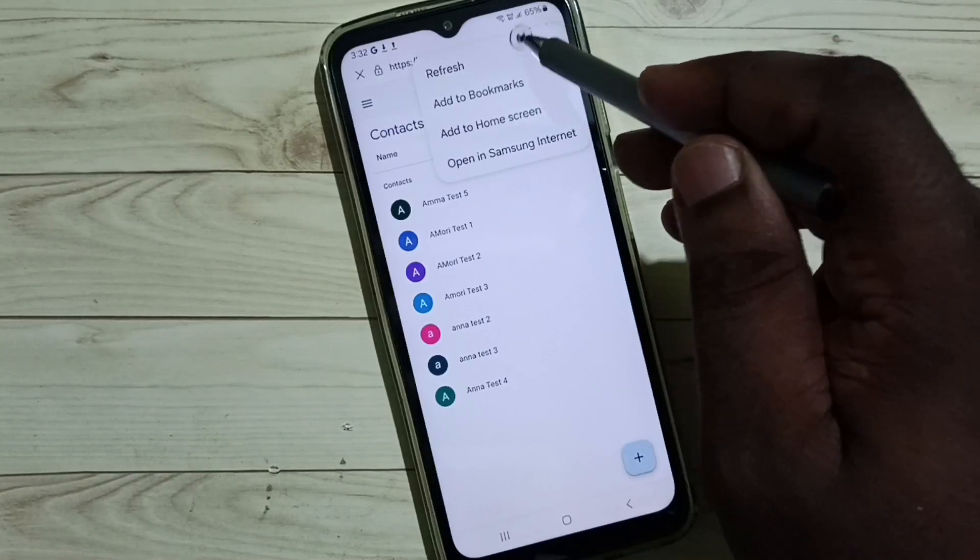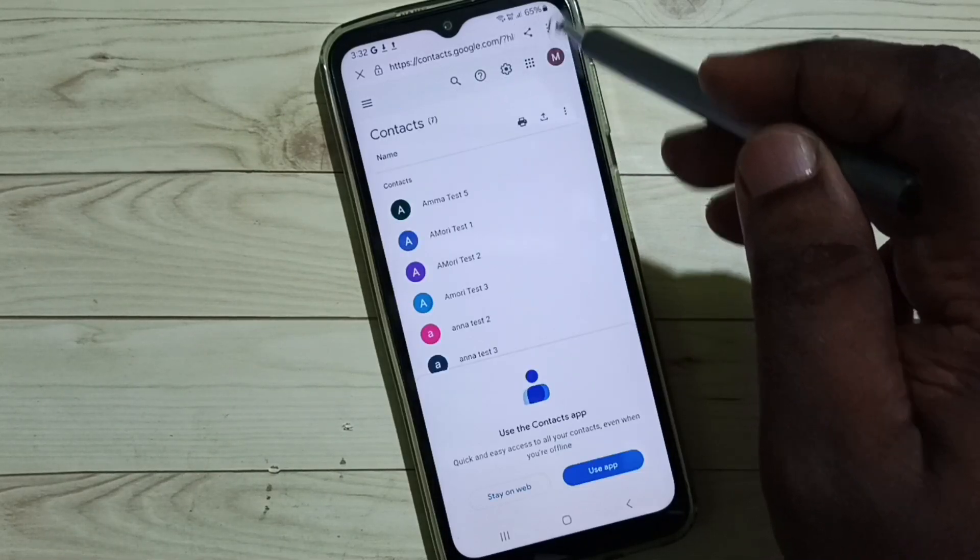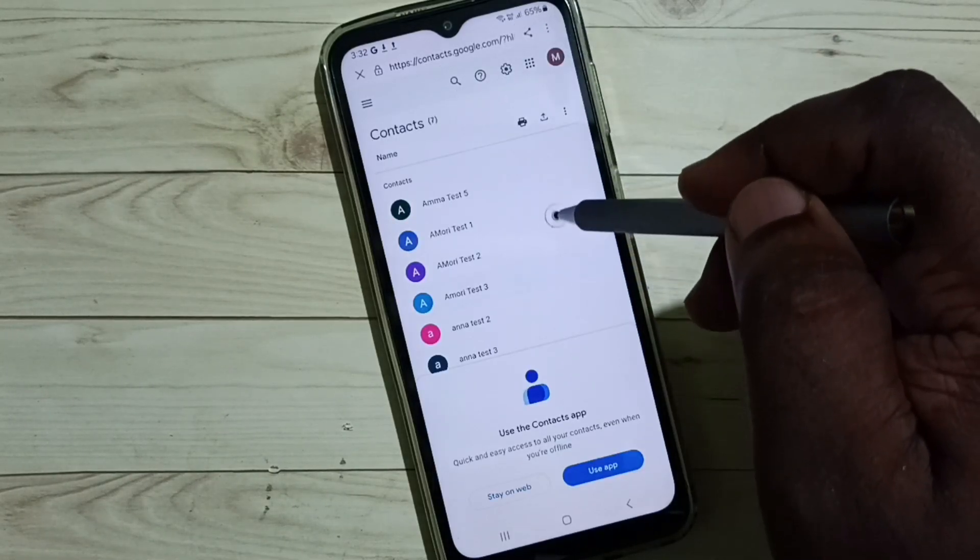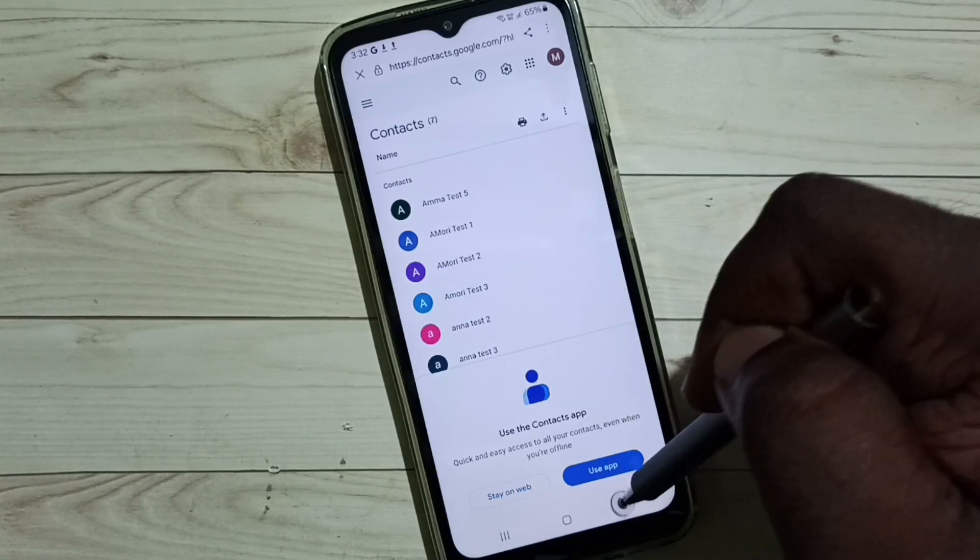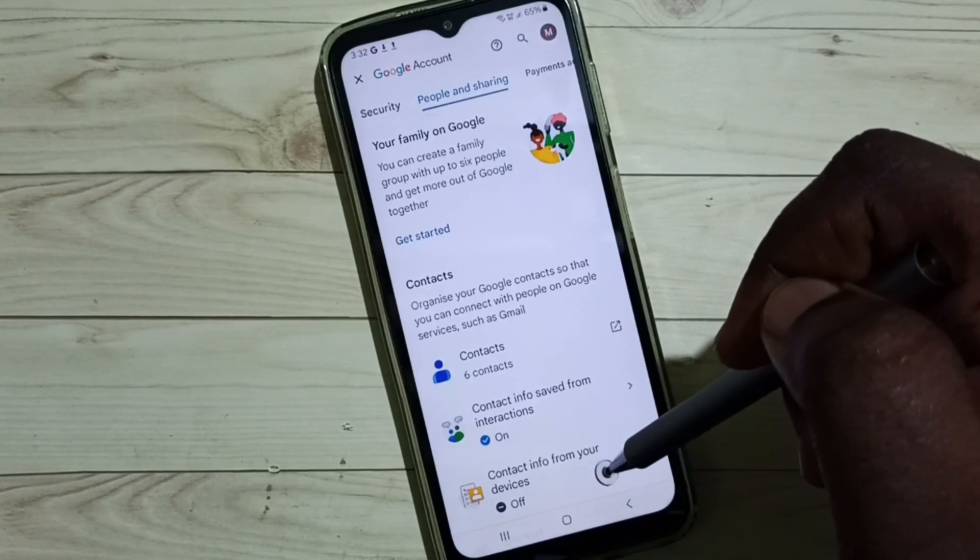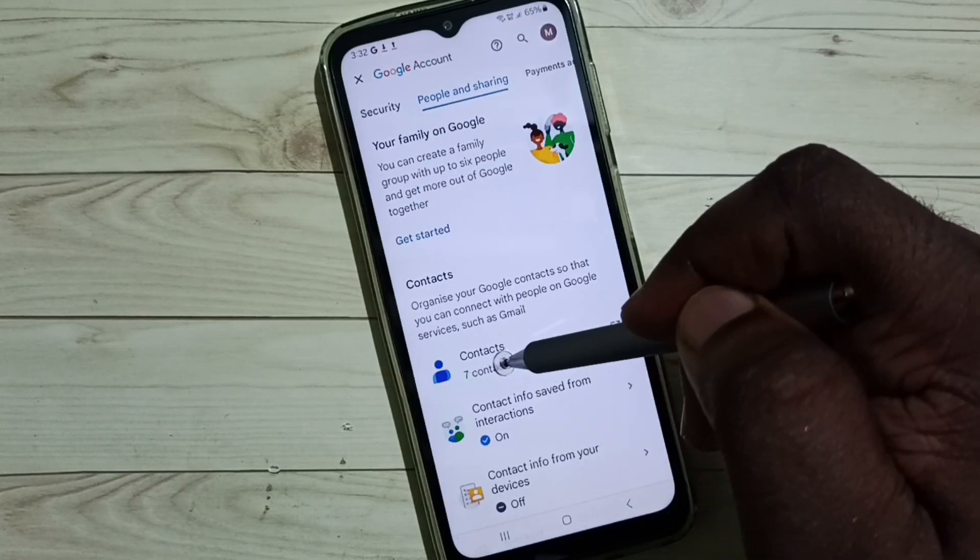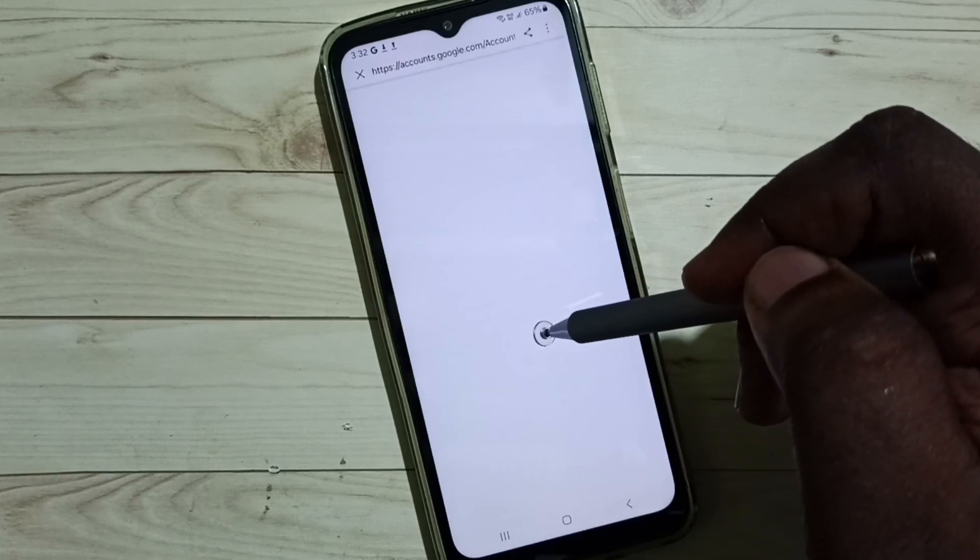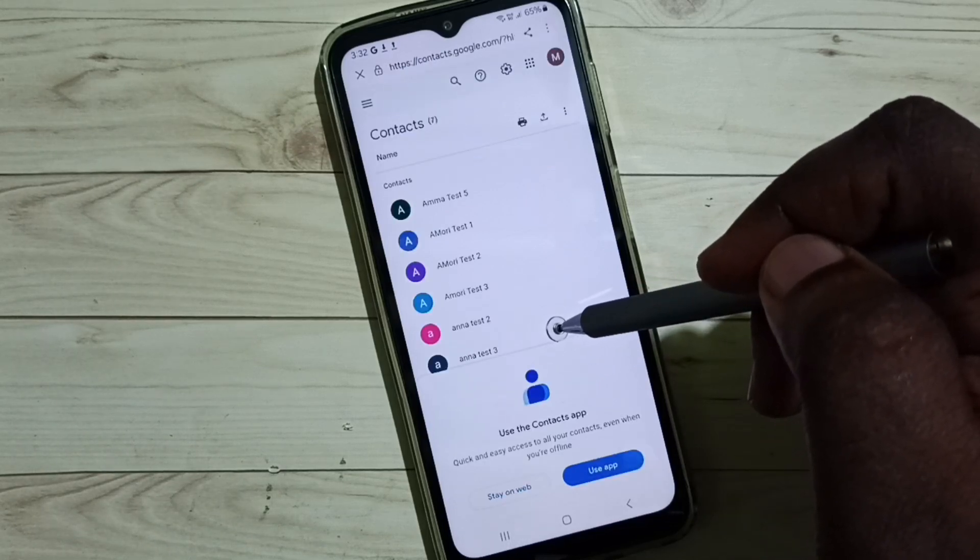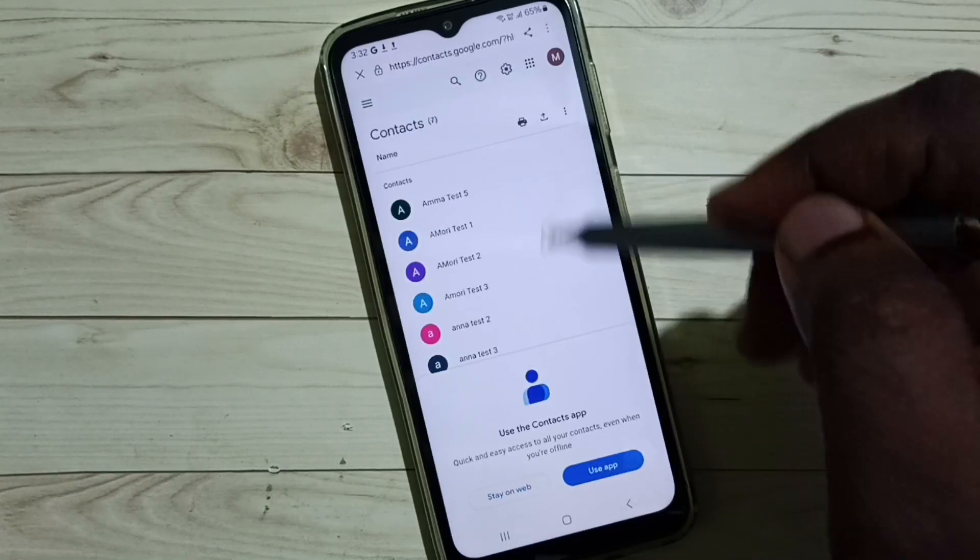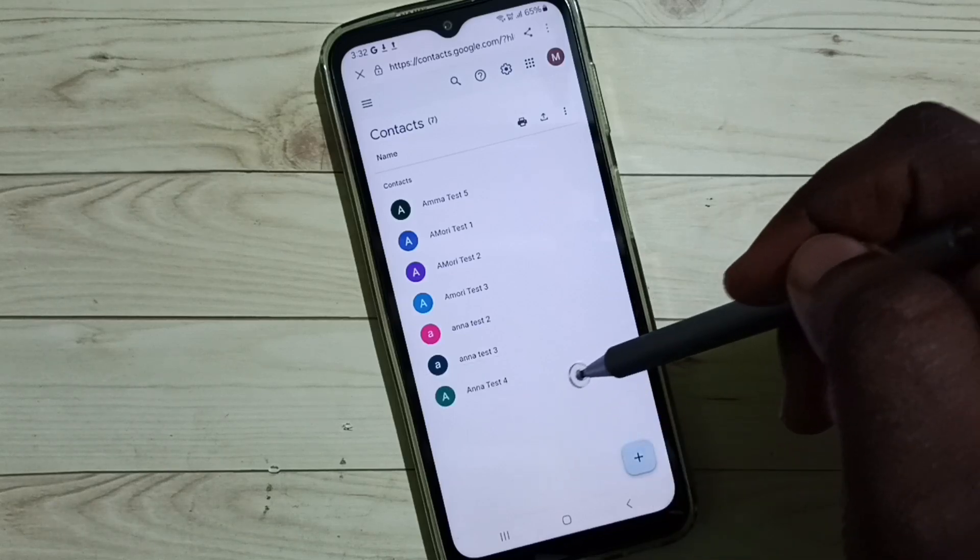Where is that? You can see 7 contacts. See.